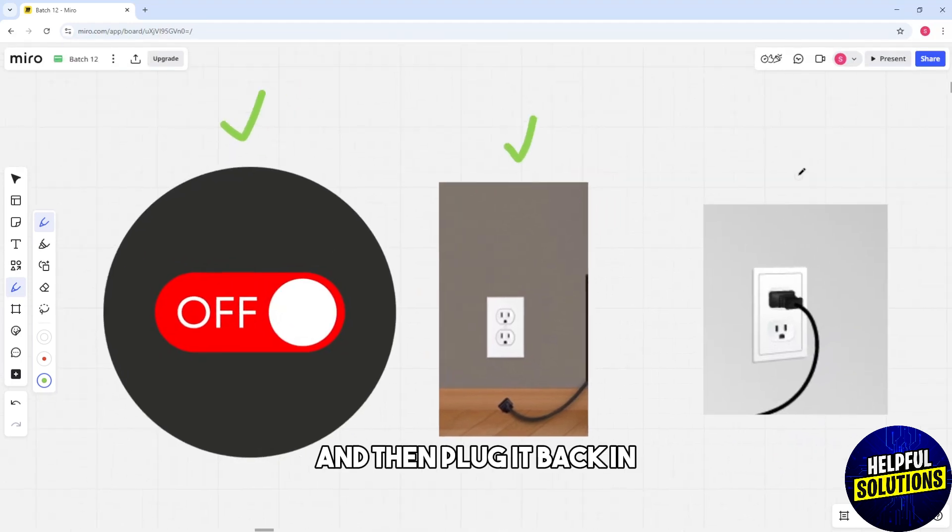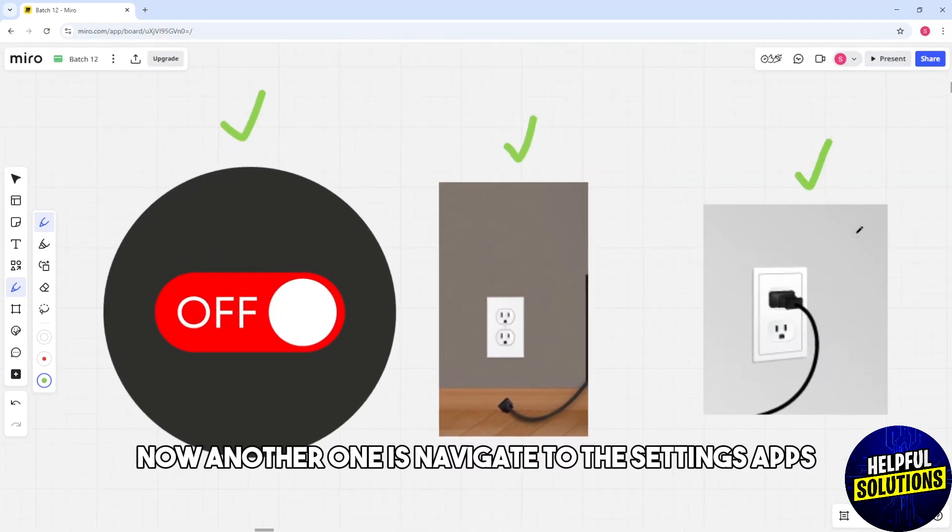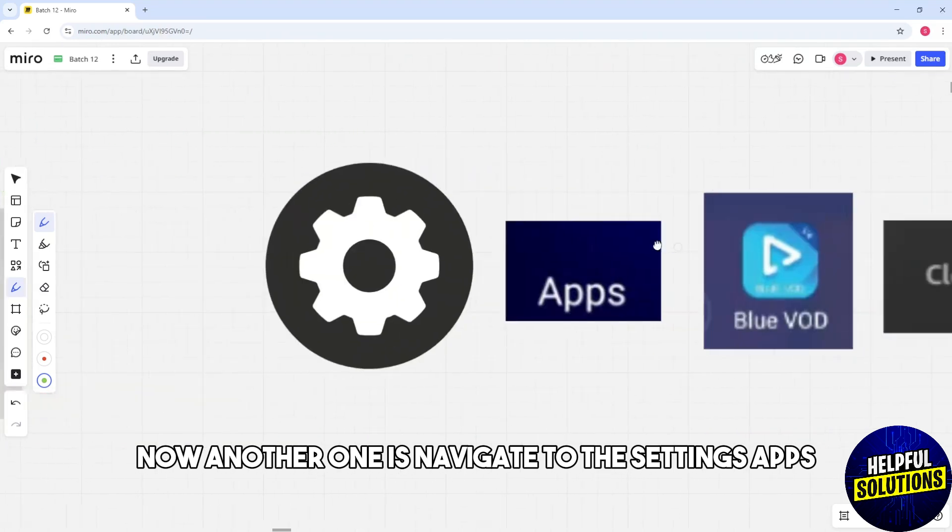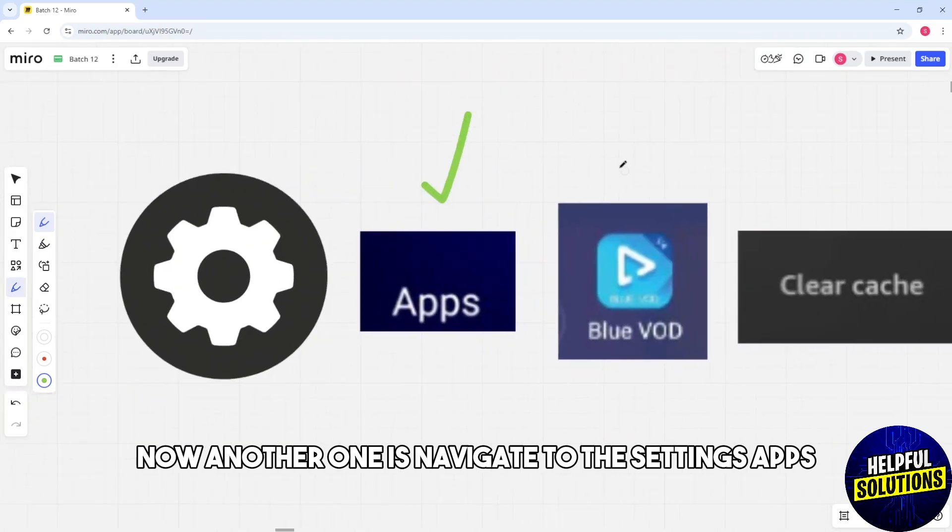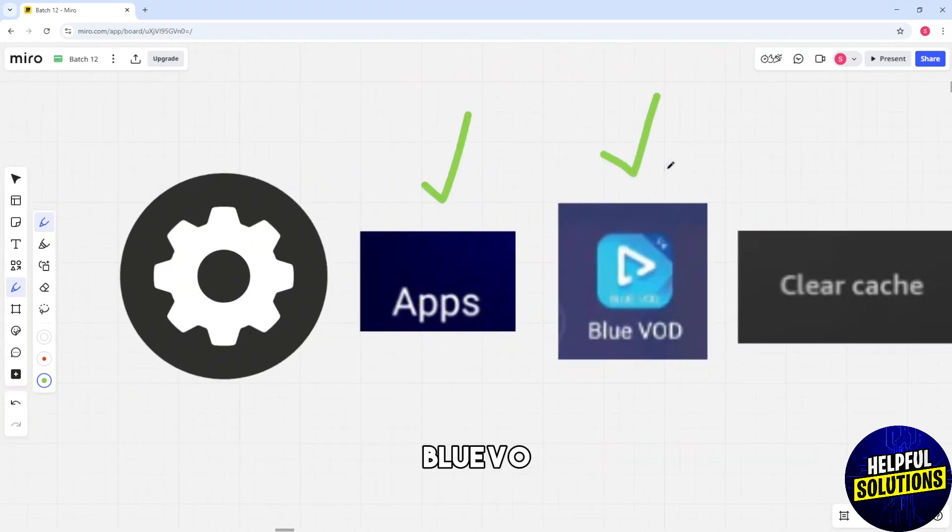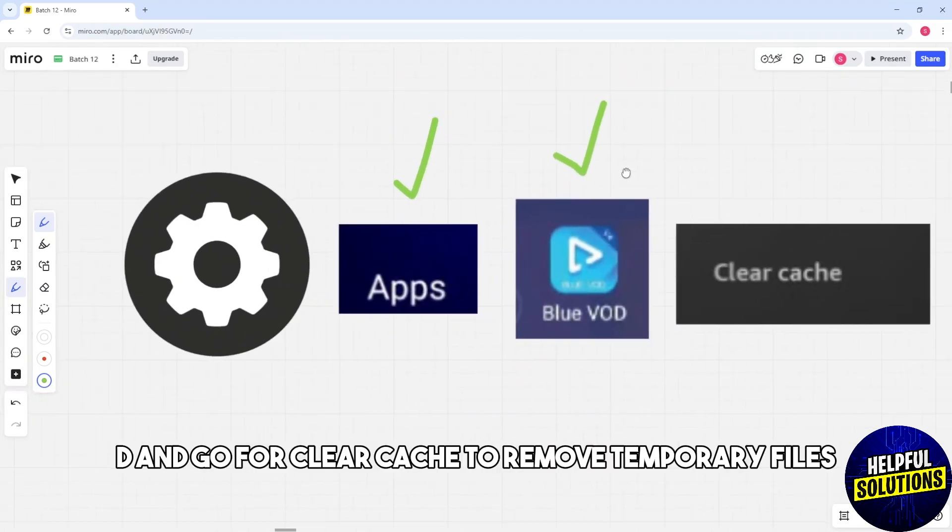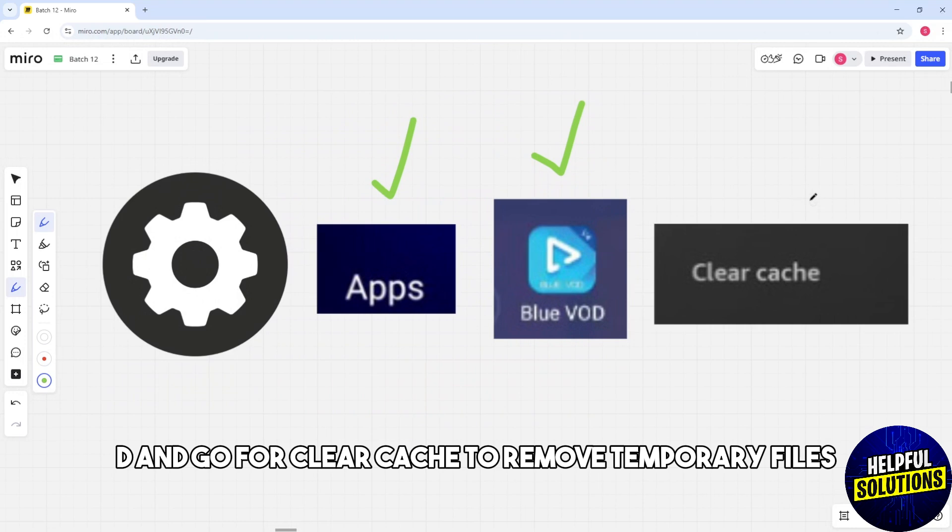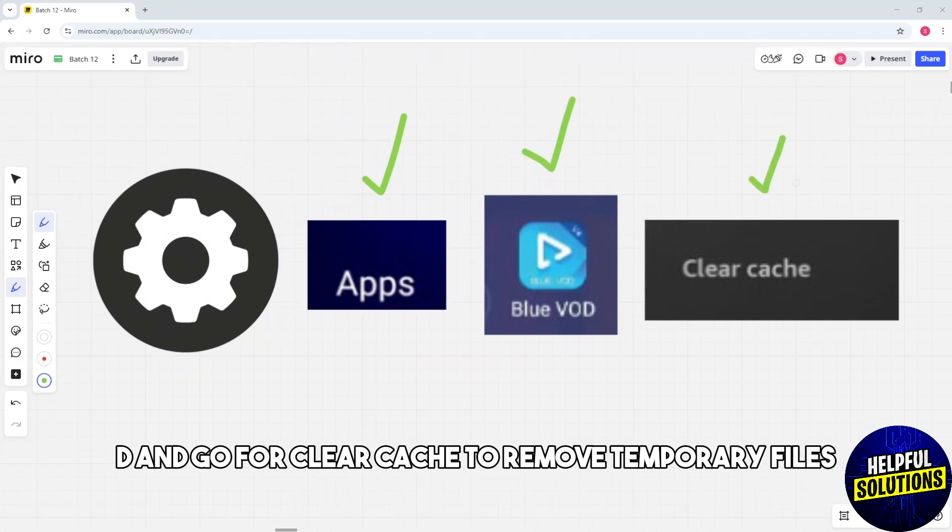Now another one is navigate through the settings, apps, Blue VOD, and go for clear cache to remove temporary files.